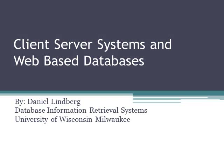Hello. Thank you for tuning into this presentation today. My name is Daniel Lindbergh. I'm currently a student at the University of Wisconsin-Milwaukee. Today I'm going to talk about client server systems and web-based databases. Let's get started.